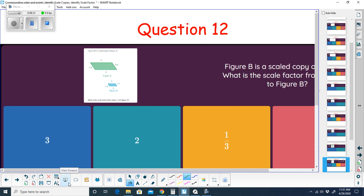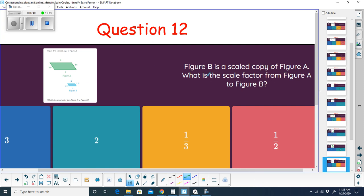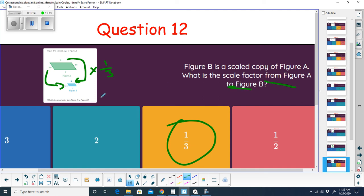Question twelve: figure B is a scaled copy of figure A — what is the scale factor from A to B? Starting with the side that's 9: 9 times what gives 3? It's getting smaller, so it's a fraction — times one-third, same as dividing by 3. Nine times one-third is 3, and the bottom 9 times one-third is also 3. Then 3.6 divided by 3 is 1.2, which confirms the scale factor is one-third. Going from the larger figure A to smaller figure B, you multiply by a fraction.